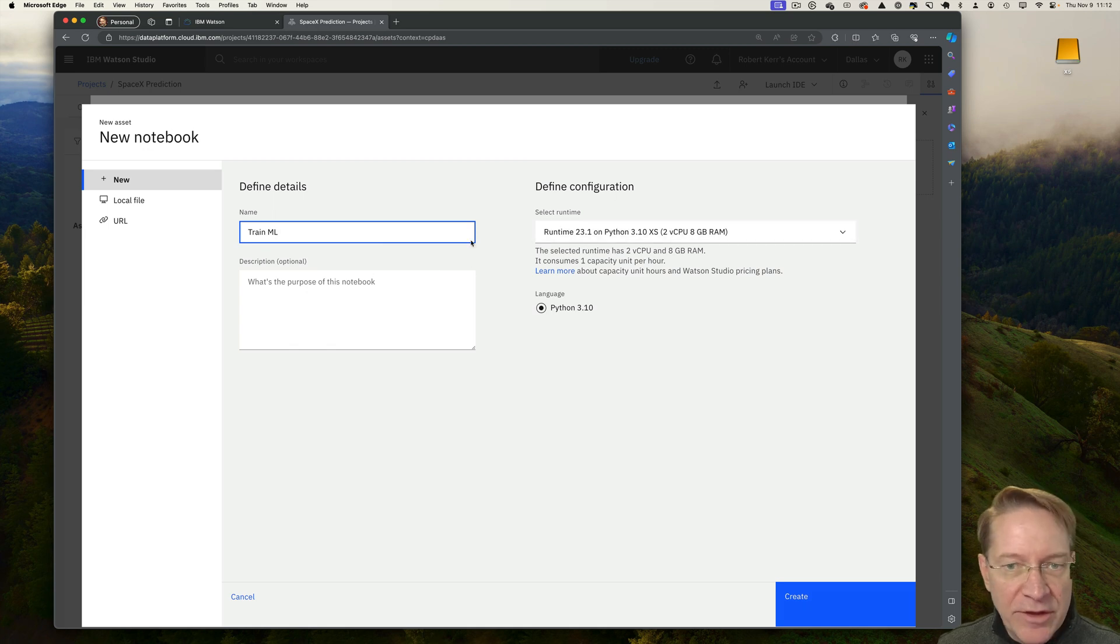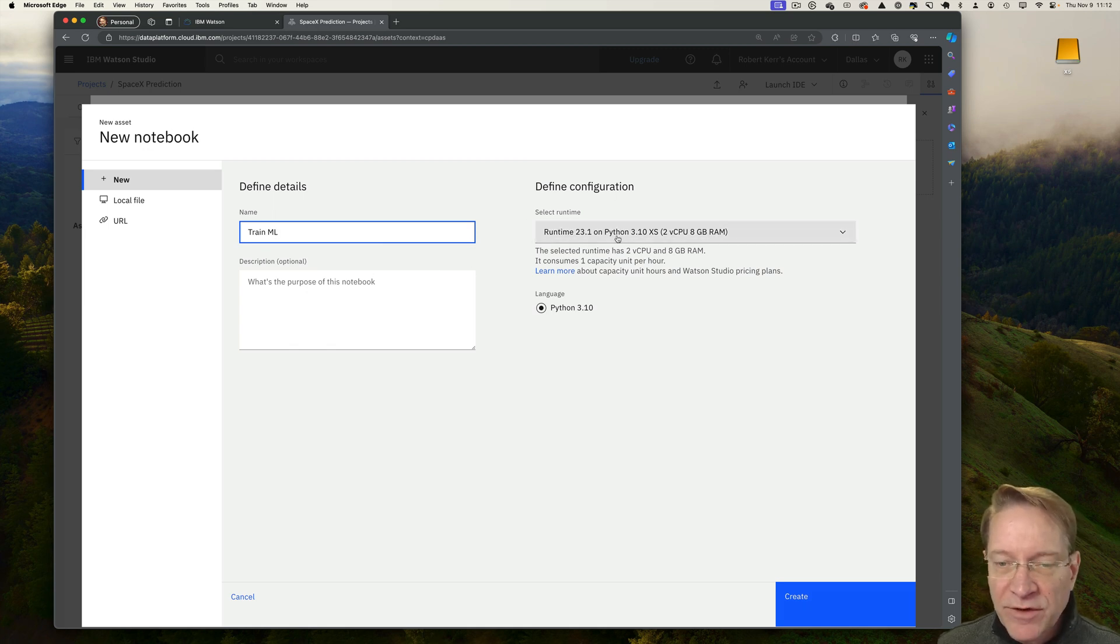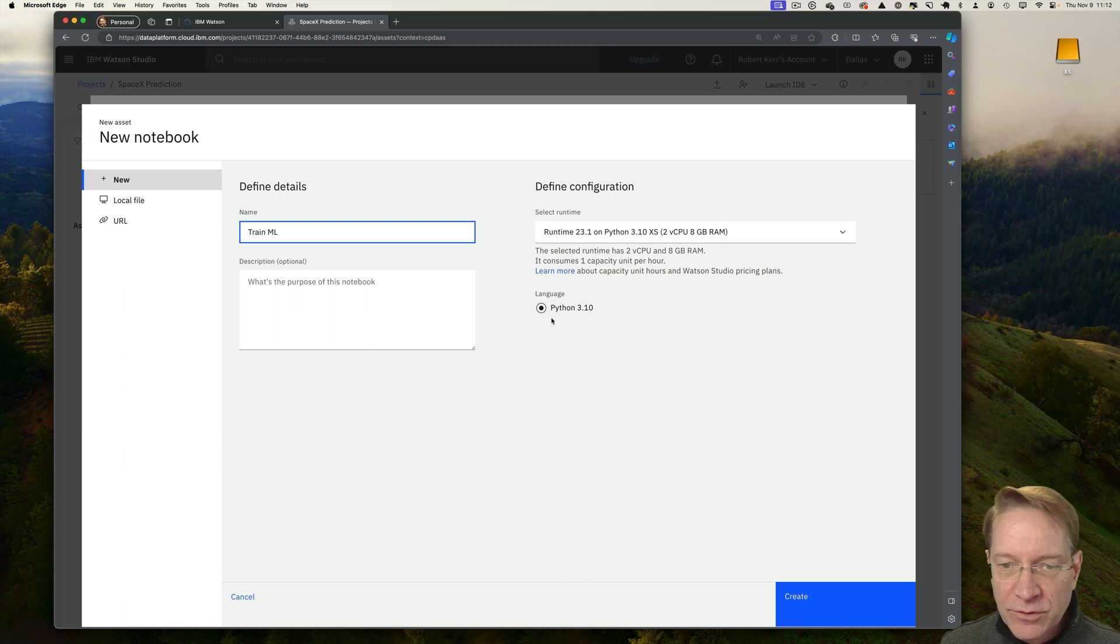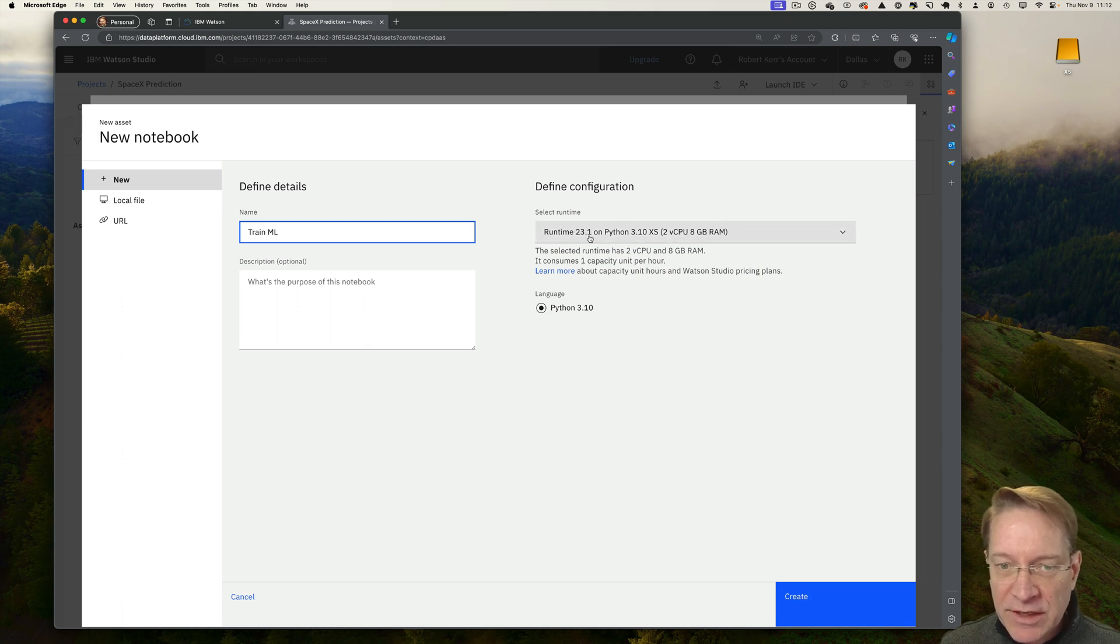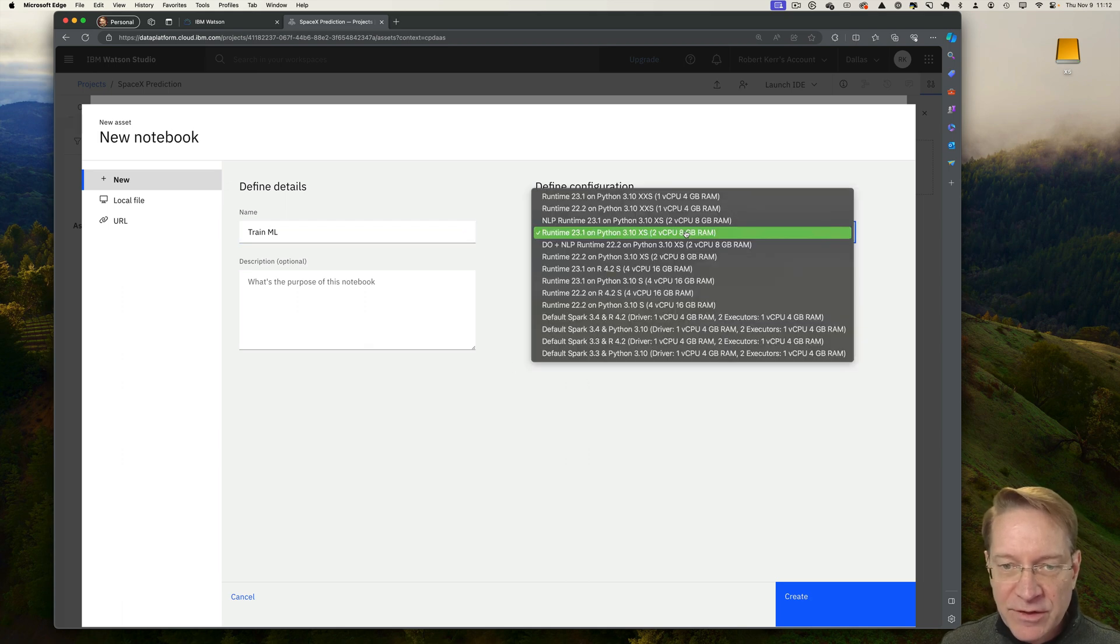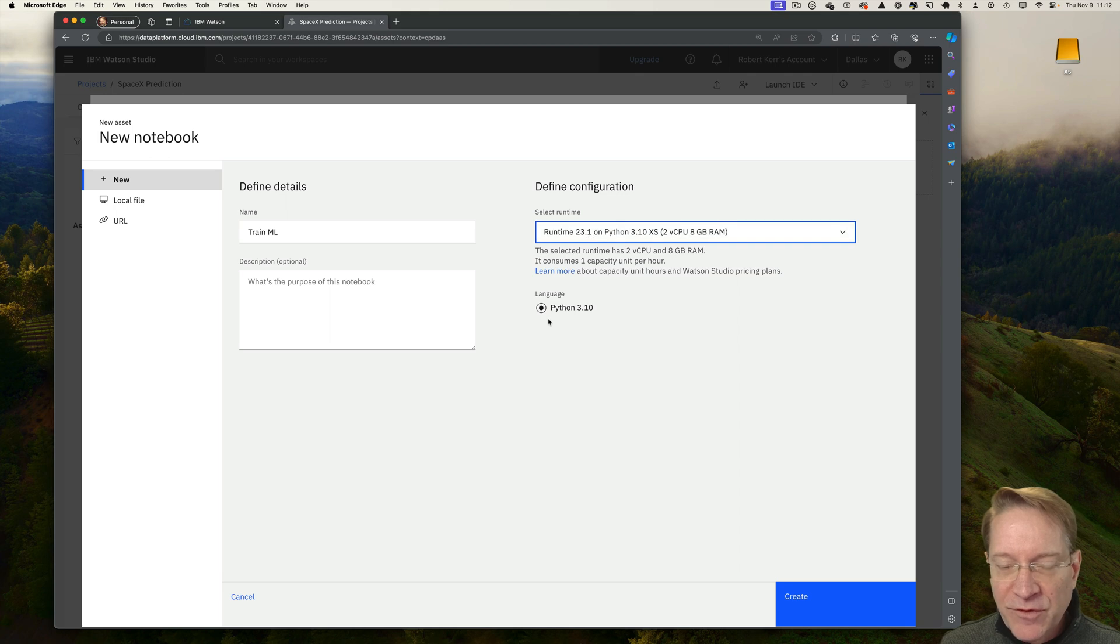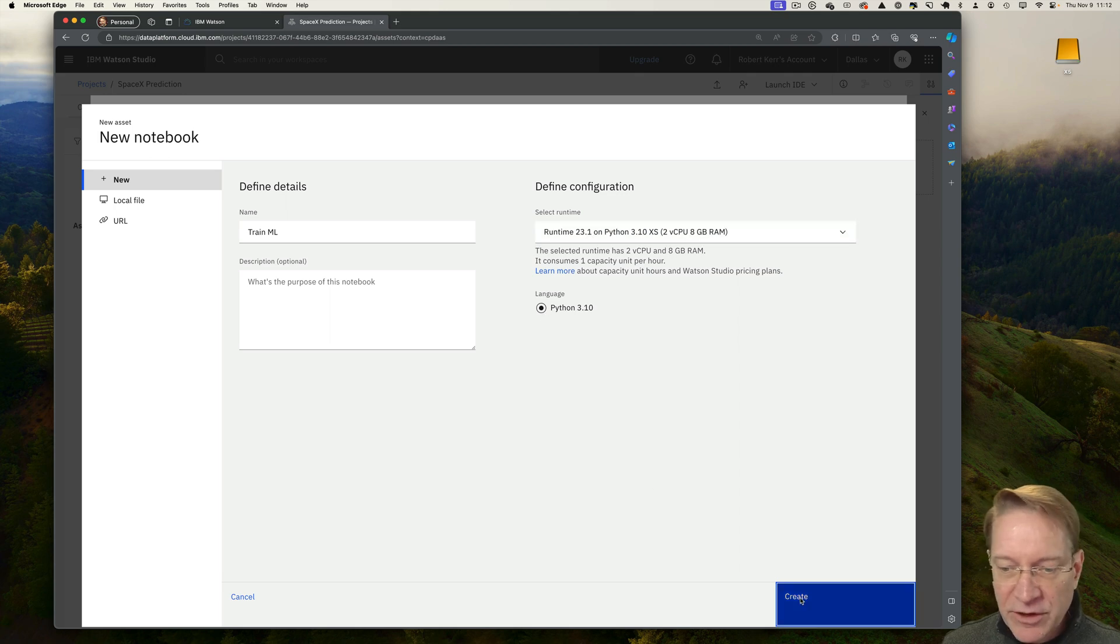As I create the notebook, it asks me what VM I want to create for the kernel to do my experimentation on. So this is fine. There's a lot of choices. The default one is fine and Python 3.1 is fine. So let me click create.